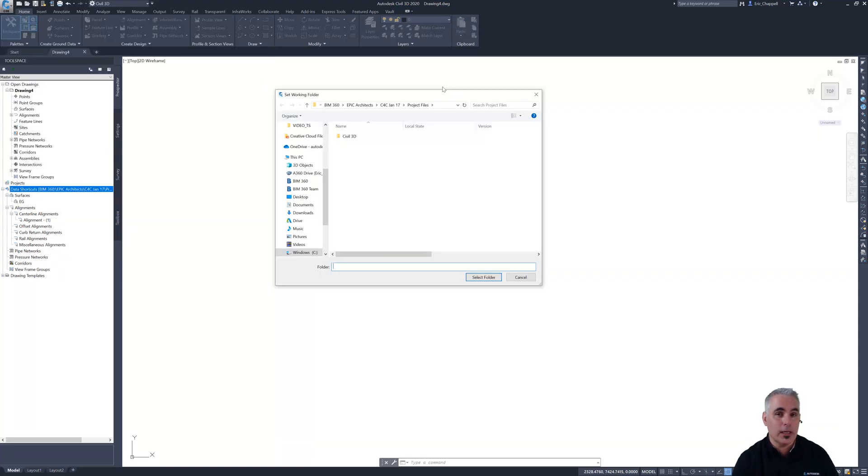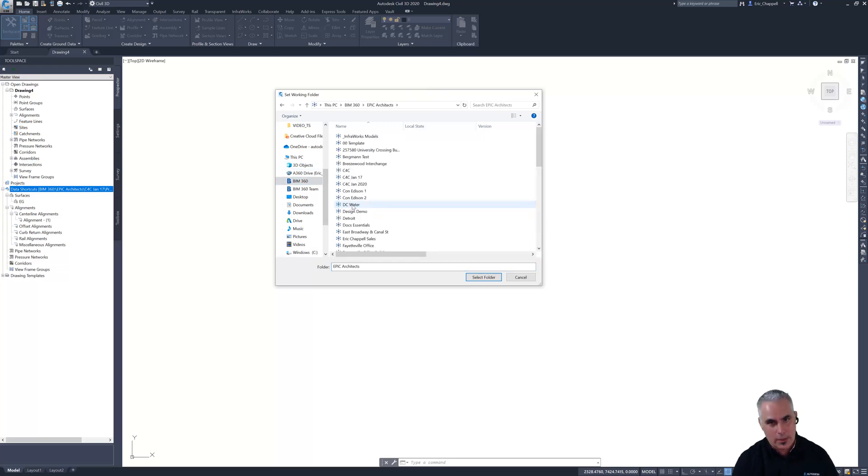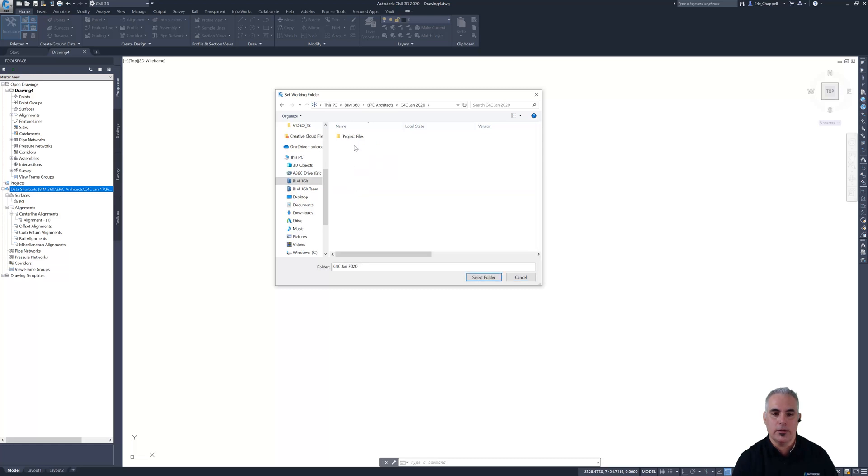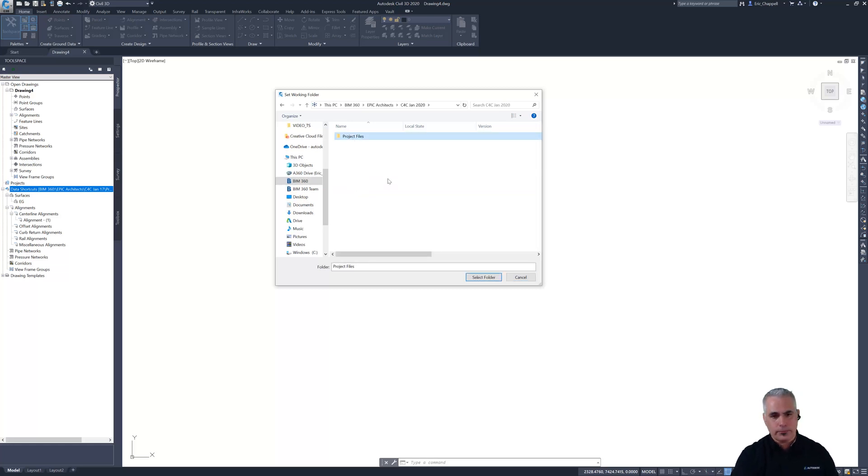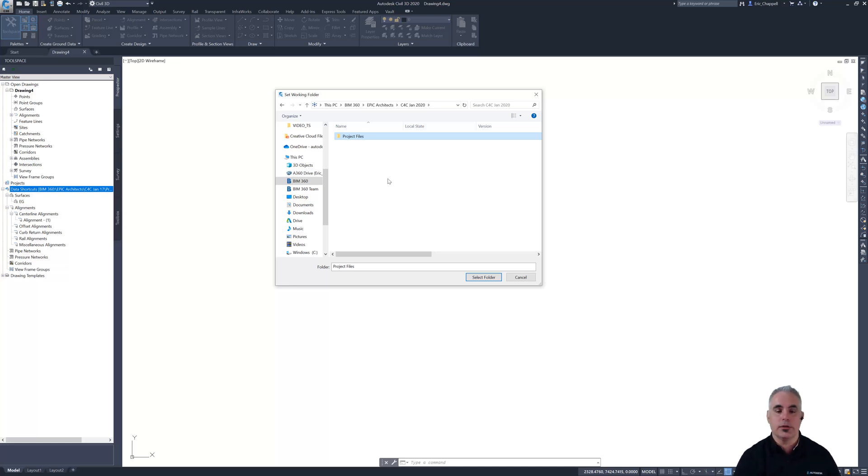Because desktop connector is installed, I can go here to BIM 360 into my account Epic Architects. Remember, that's the company that I am working for. My project is called C4C January 2020, and there's that project files folder. As I said in a previous video, you may have additional folders beneath project files and one of them may be the one that you want to specify as your working folder. You are totally free to do that. I'm going to use project files because it's simple and it'll save us some time. That will become my working folder. I'll click select folder and that step's done.